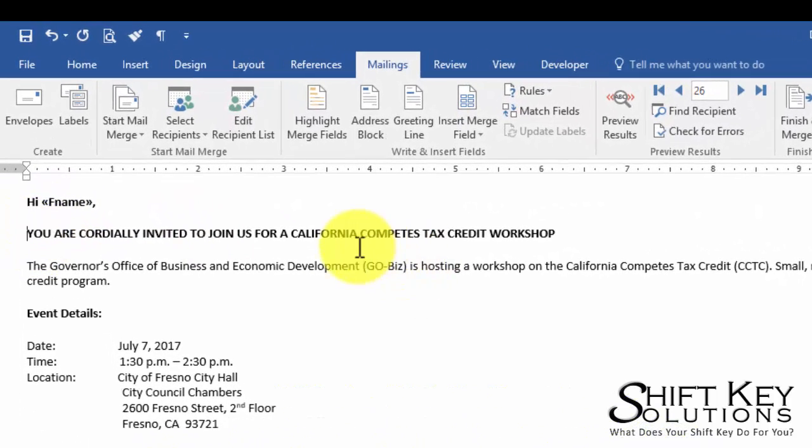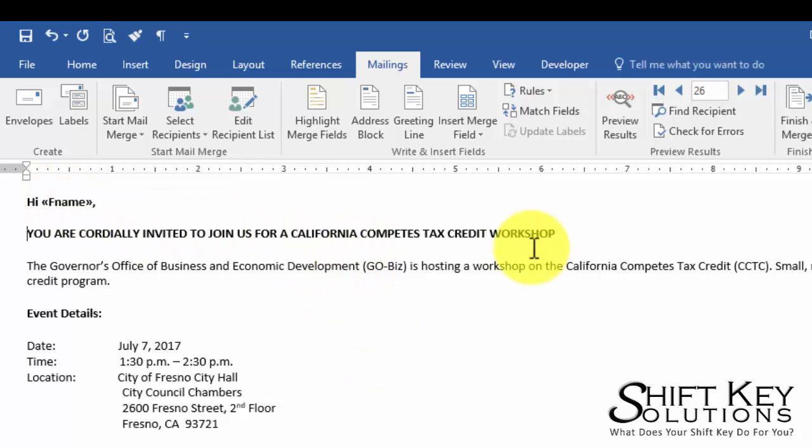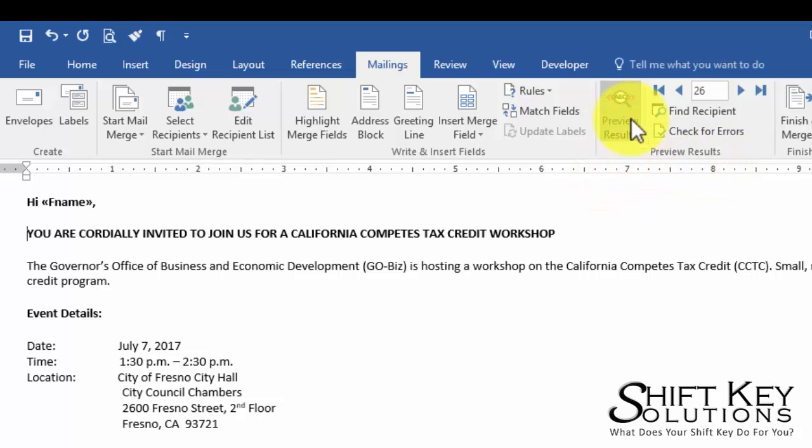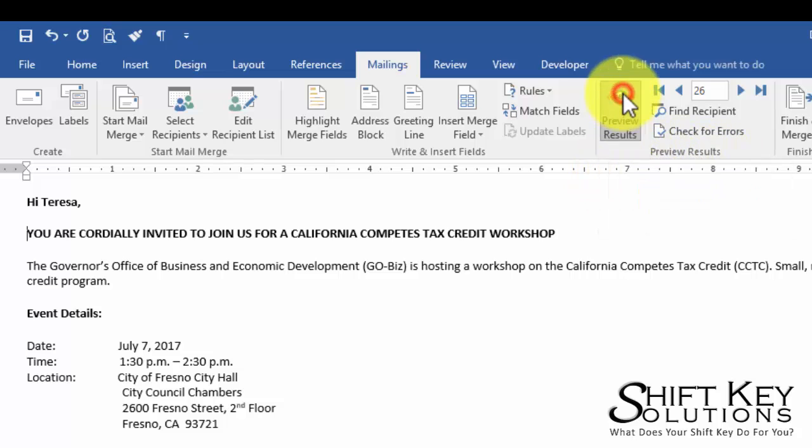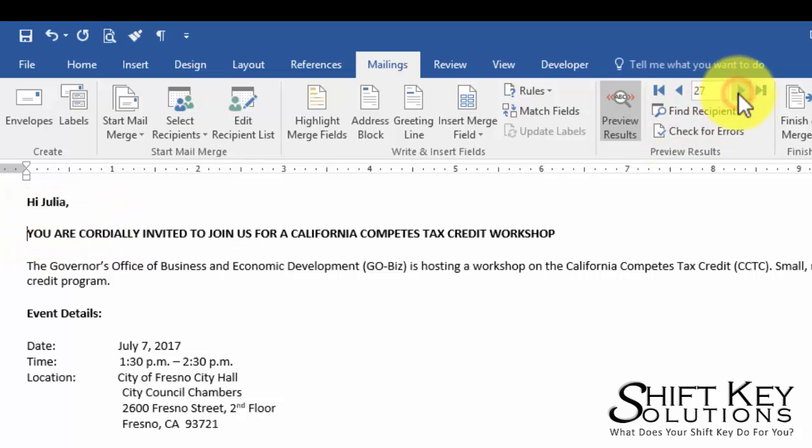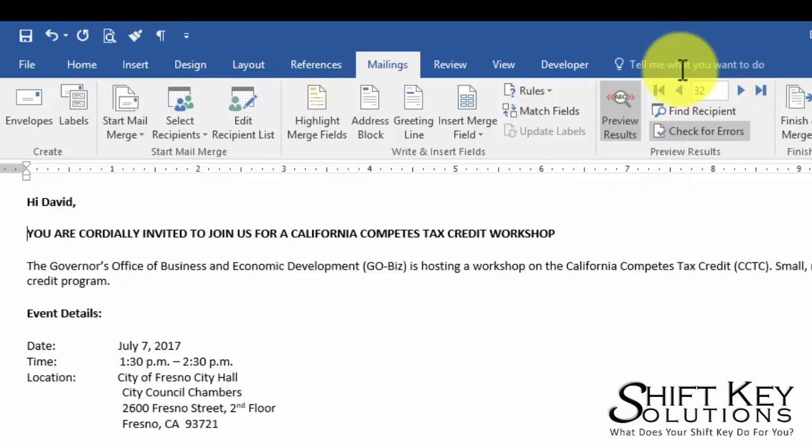Now in order for me to get a good idea of how that's going to look, because right now it's just a field placeholder, up here in the Preview Results group I'm going to click Preview Results. And there it is, it says Hi Teresa. Now I can scroll through this and look at all the different records and just verify that indeed it's showing the first name. Pretty simple. Not much to it.